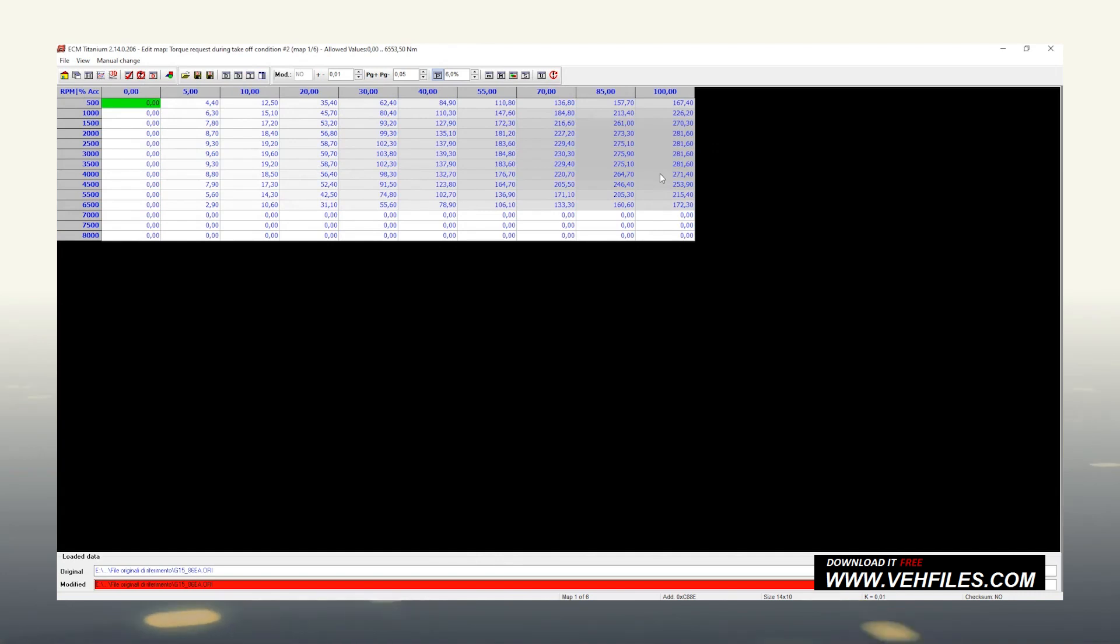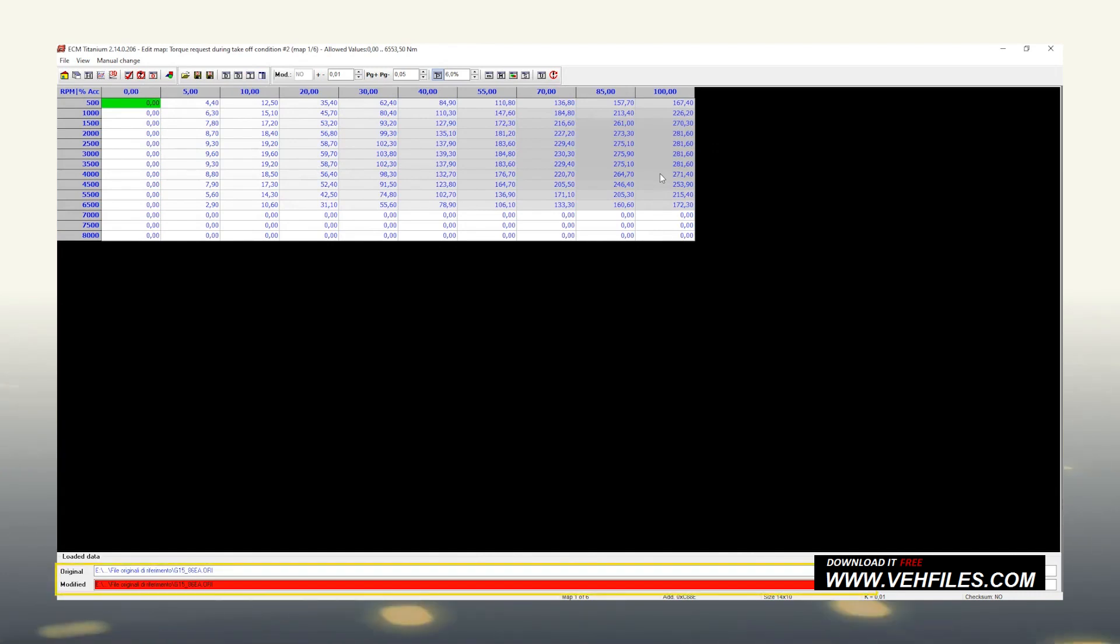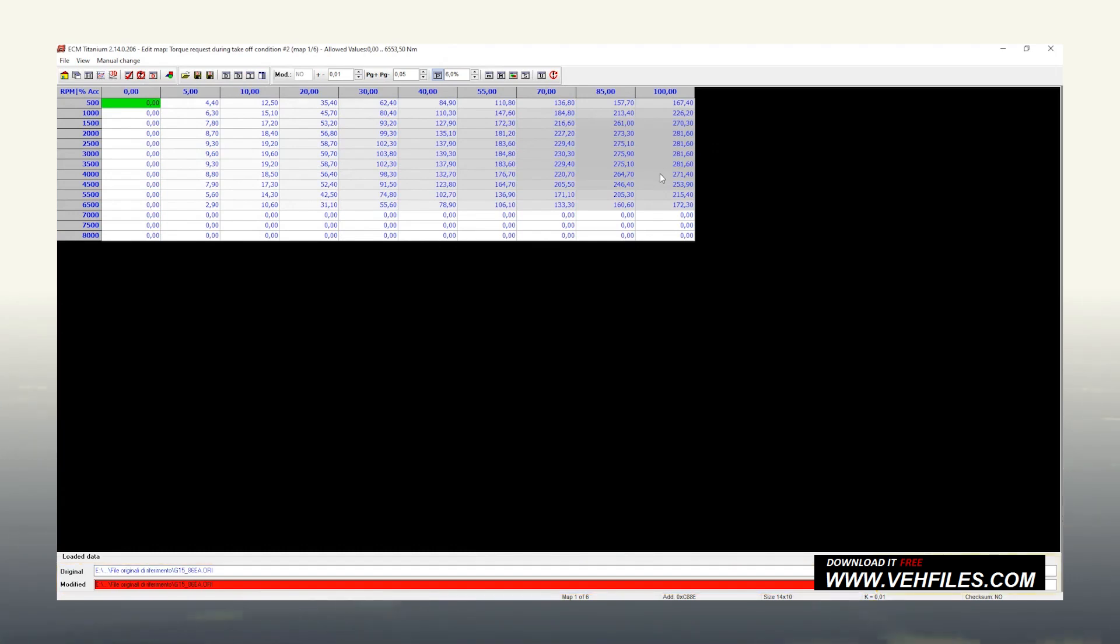At the bottom of the screen instead, we find the respective paths of the original file loaded and of the modified file that we will save as soon as the work is finished, together with other information about these two files.